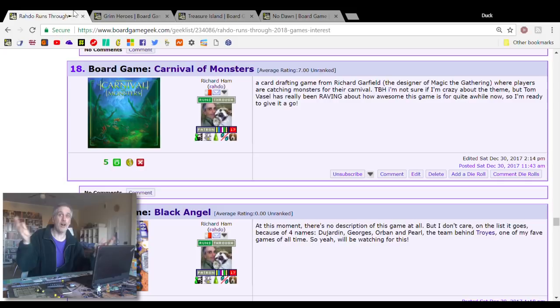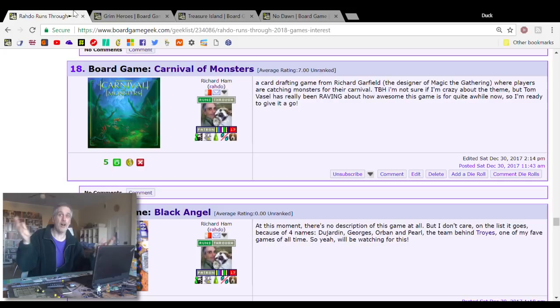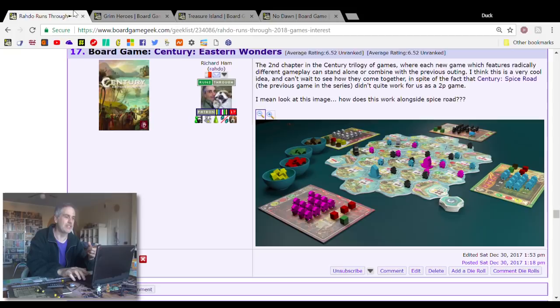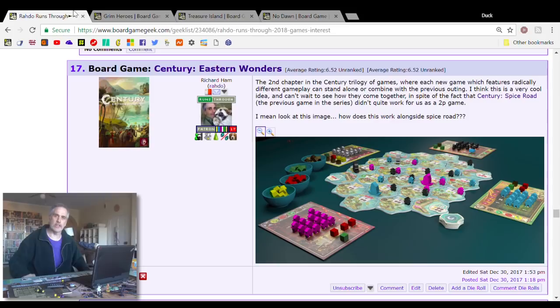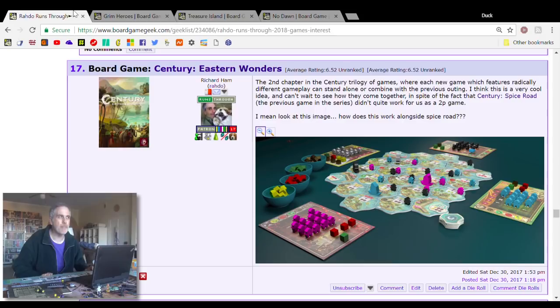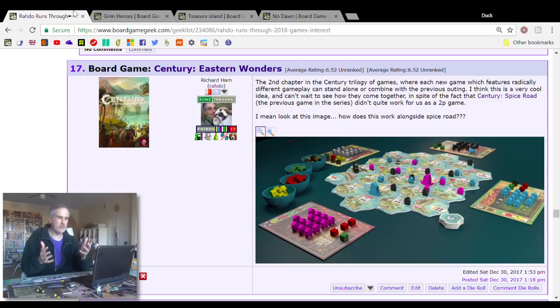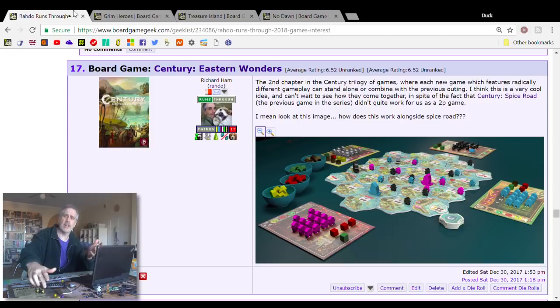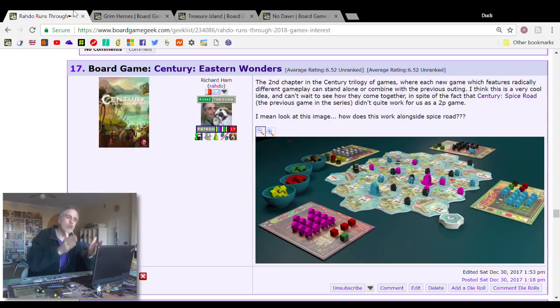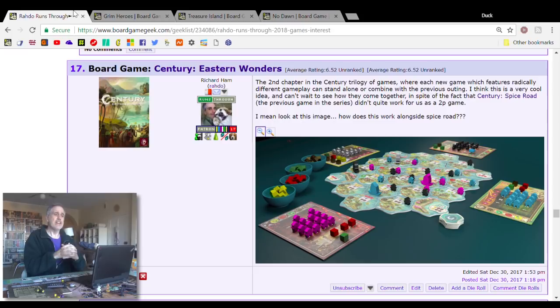Number 17, Century Eastern Wonders. This is the sequel to Century Spice Road, which I did a run-through for last year. Jen and I thought it was a good game, but it just wasn't really for us. It was a little on the light side and the two-player didn't work as well as we would have hoped. But I kept it because I knew that it was getting a sequel. The interesting thing about Eastern Wonders is it's actually got a board. It's not just an abstracted card game like its prequel is.